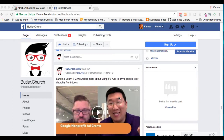So the first thing you want to do is make sure that you are on your home page — you want to be on your church Facebook page timeline. You don't want to be on the video page or the photos page or anything like that; you want to be on the timeline, and here's why.